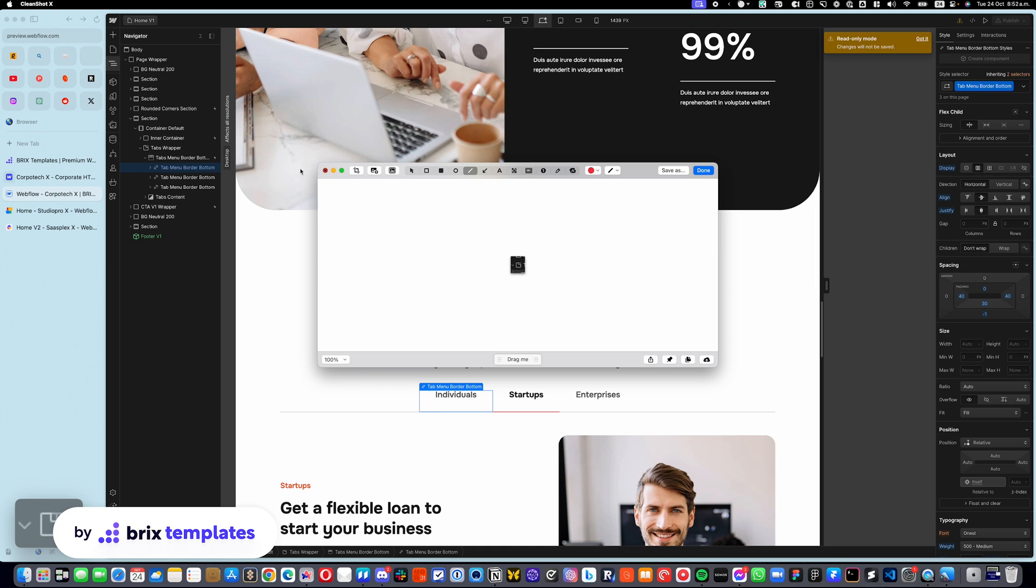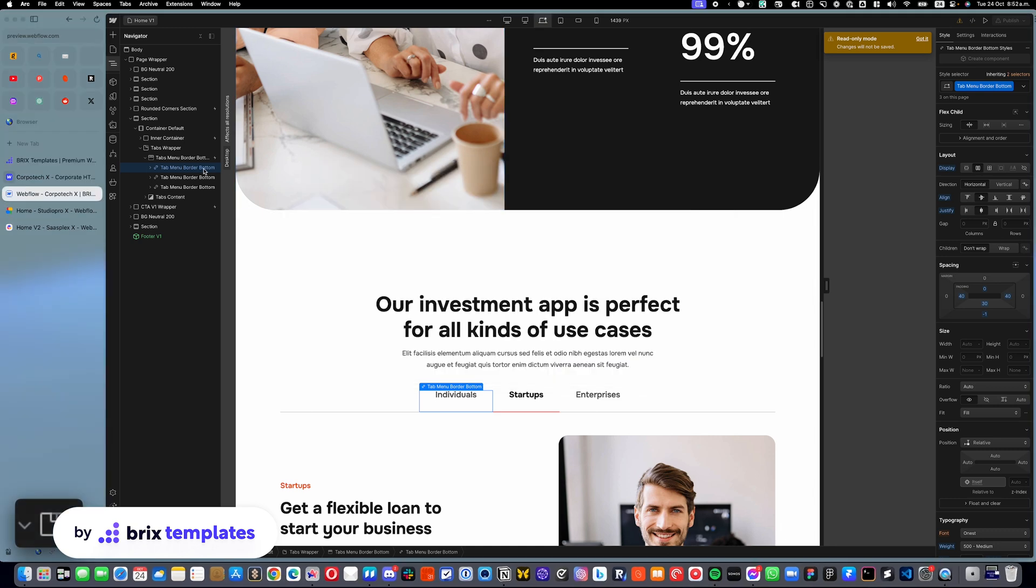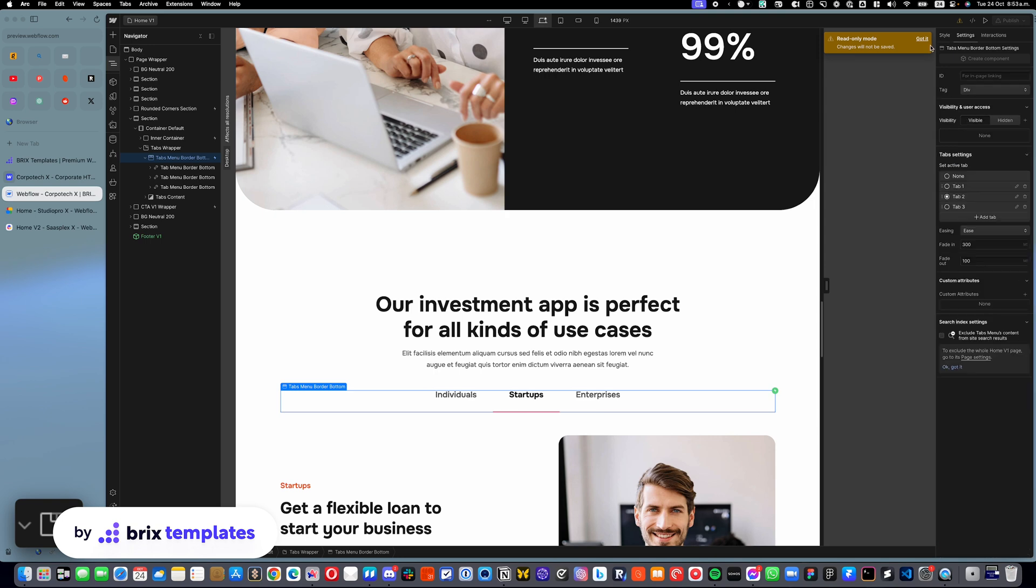So with that, once you select it, let me just close this window, you can actually select the complete element, go into settings.